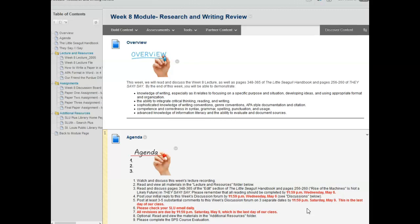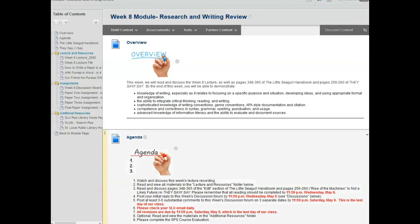Saturday, May 9th is the last day of our class. Please check your SLU email daily for revision opportunities or important messages from your instructor or your classmates. All revisions are due by Saturday night, which is the last day of our class.